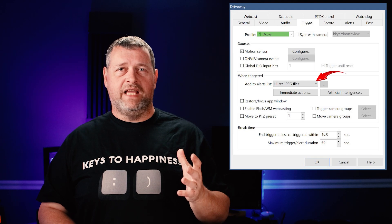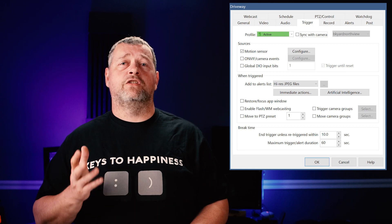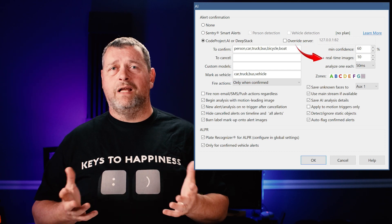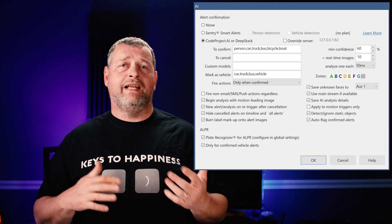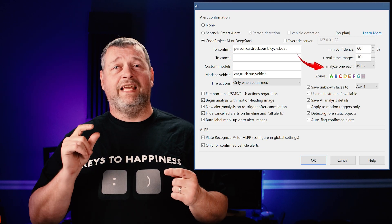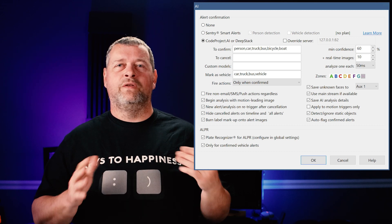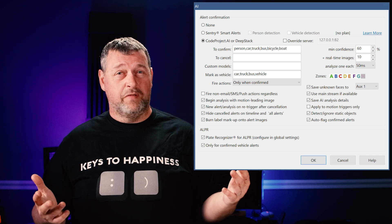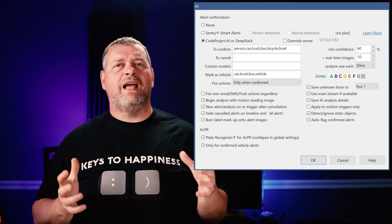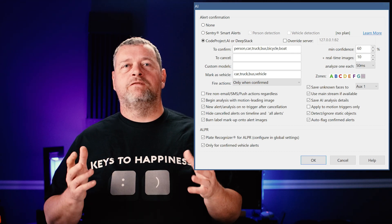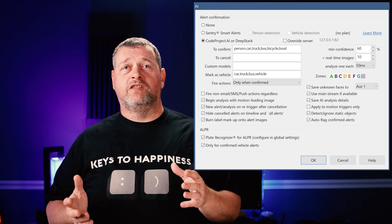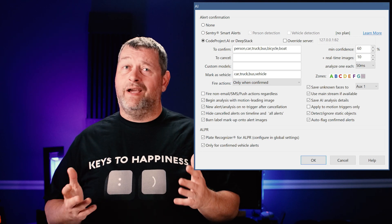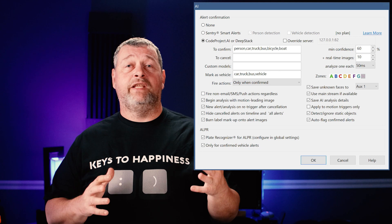Select 'High Res JPEG Files' from the edge alerts list dropdown, then click 'Artificial Intelligence,' select DeepStack, and then set your minimum confidence and number of real-time images. I set mine to 60% confidence and 10 images, with one image analyzed each 50 milliseconds. I've seen many other configs where only four or five images are analyzed at a much longer interval, such as 100 or even 250 milliseconds. But I want these to process as fast as possible — one image every 50 milliseconds for 10 images is half a second, versus one image every 250 milliseconds for only four images which is a full second. Since my system has horsepower to spare, I intend to use it. Feel free to adjust any of these settings to meet your performance needs.